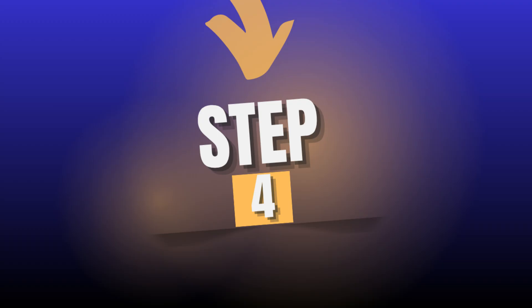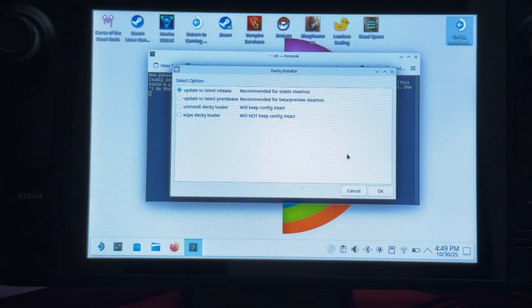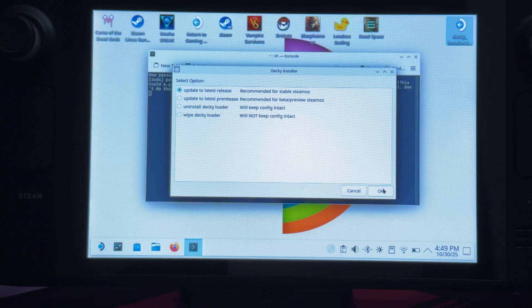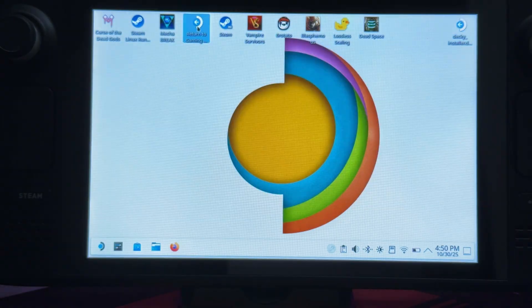Step 4. Now it's time to install the Decky Loader. Run the installer. I recommend using the stable Steam OS version. Wait for it to finish installing and then switch back to gaming mode.